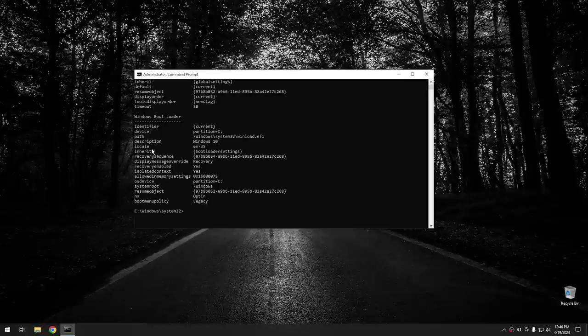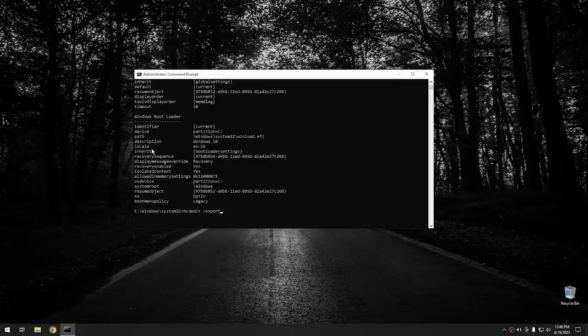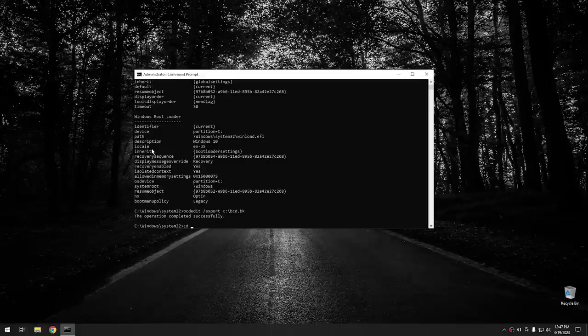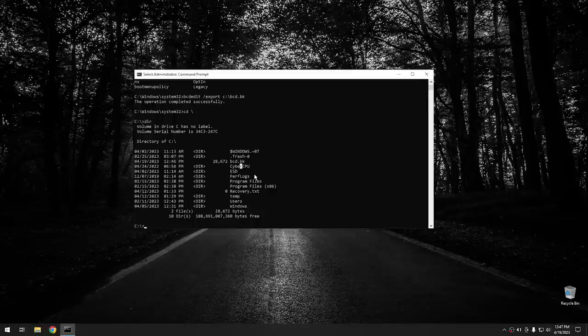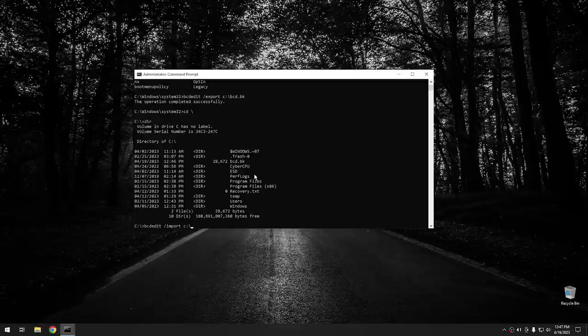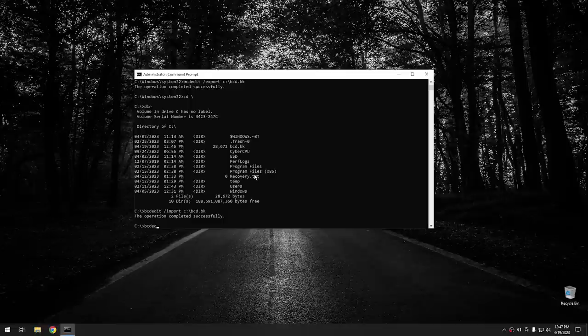To back up the BCD, type 'bcdedit /export' followed by a file path — for example, 'C:\BCD.bk' for backup — then hit Enter. If you ever want to restore from a backup, type 'bcdedit /import' followed by the name of the BCD file you created, such as 'C:\BCD.bk,' and hit Enter. It will import it and you can verify with 'bcdedit' that it looks the same as before.